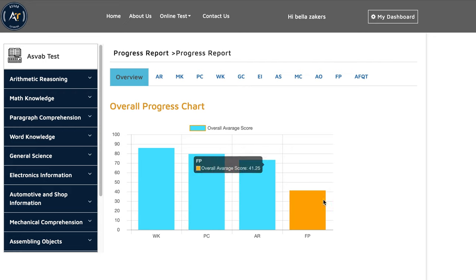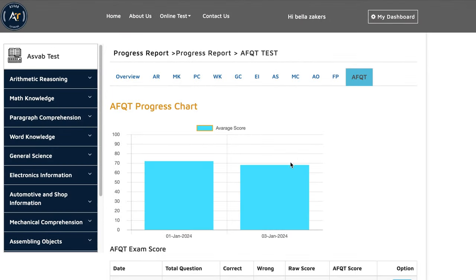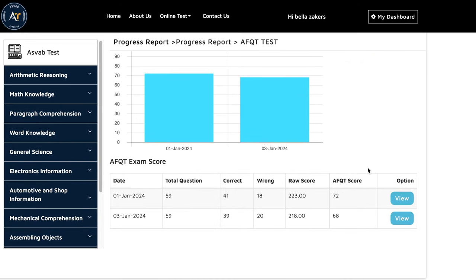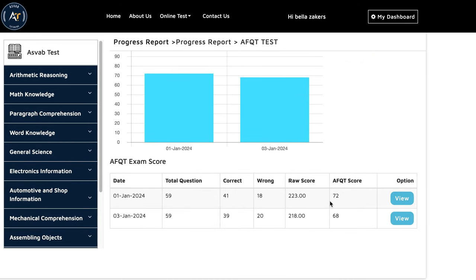She took some final practice tests that combined everything: word knowledge, paragraph comprehension, arithmetic reasoning, and math knowledge. After that, she took a few prediction tests with us. You could see here, she took two prediction tests on our website and her score was 72 and 68.